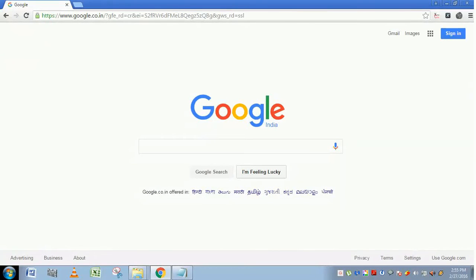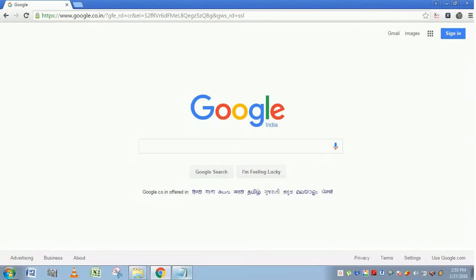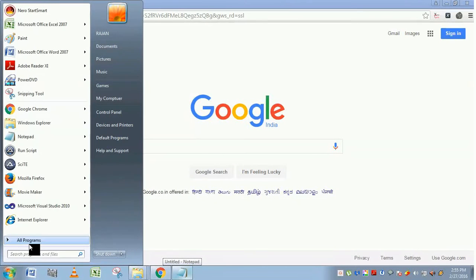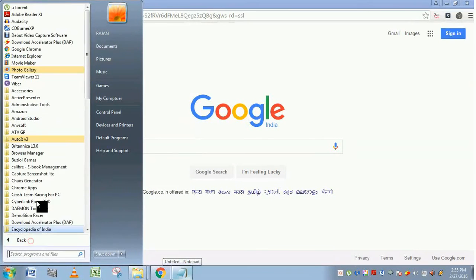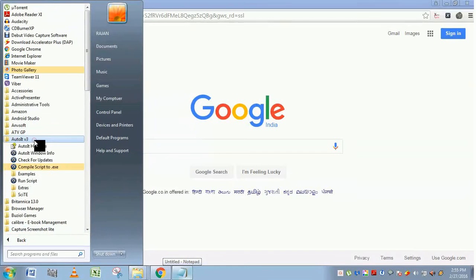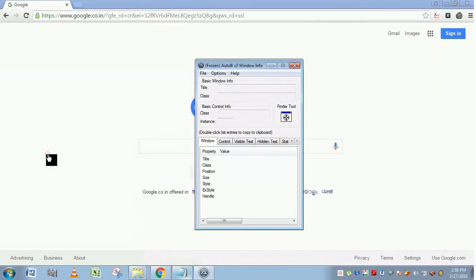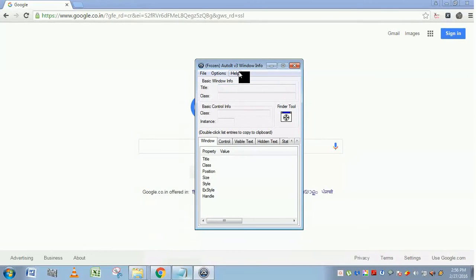Hi guys, in this video we are going to discuss the AutoIT Window Info tool. First, we will launch the AutoIT Window Info tool. Go to all programs, AutoIT, and you can find AutoIT Window Info tool. Just click it.